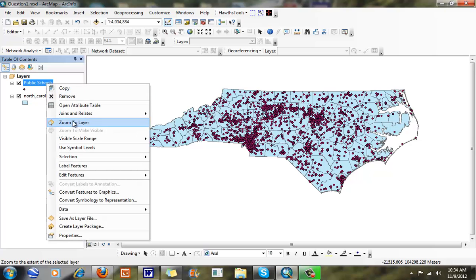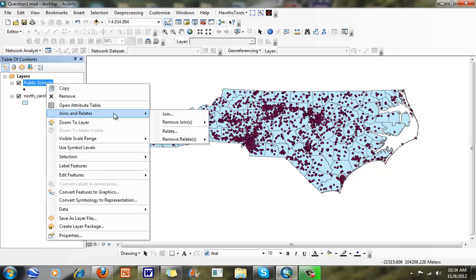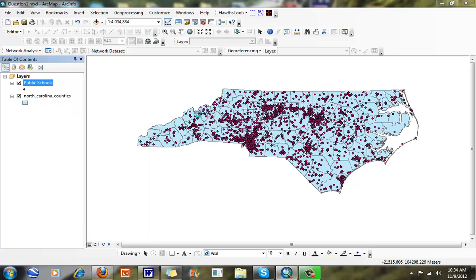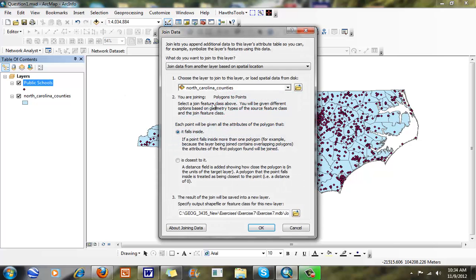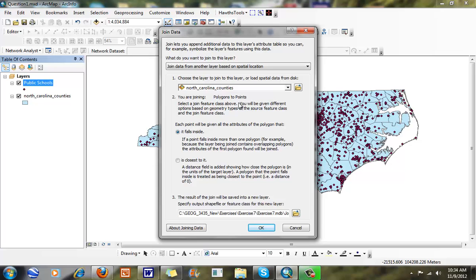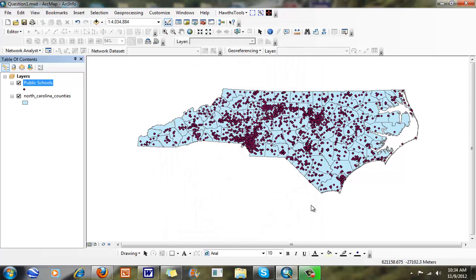So if I were to run this one here and I run my join, you're going to see what I have going on. If I run my public schools to my counties, all it's going to say is each point will be given all the attributes of the polygon. So when I run the polygons to points here, or I'm joining the polygons to the points right here, it's going to be a little bit more difficult. It kind of runs like an intersect. And that's not what I really want to do, because later I'm going to have to go through and run a summarize so I can join it back to the polygons.